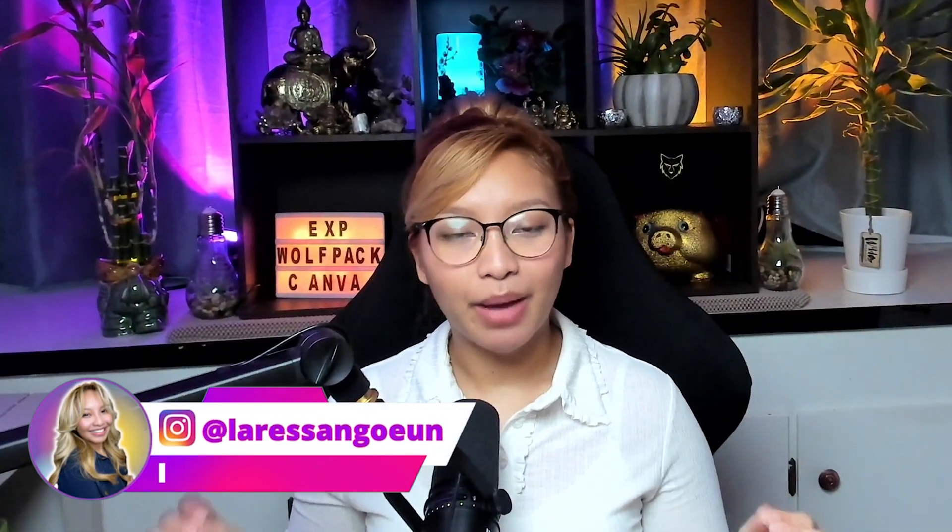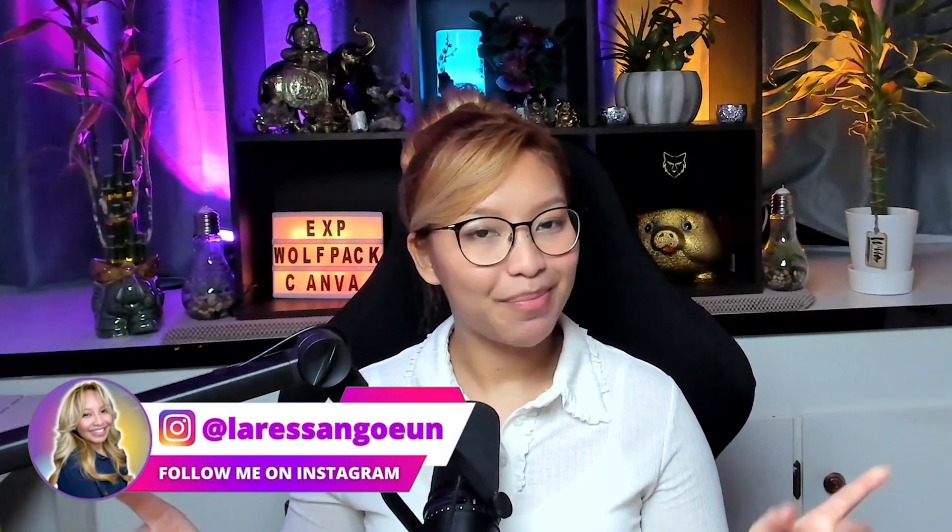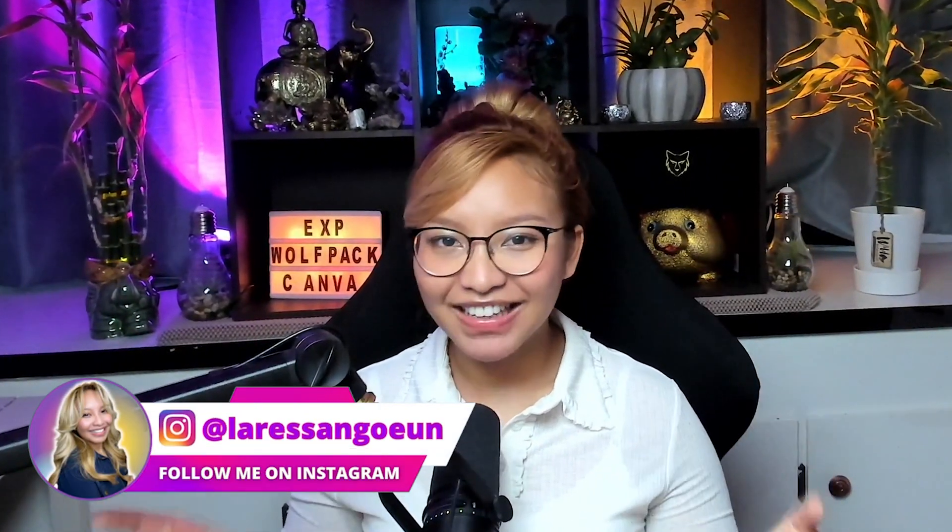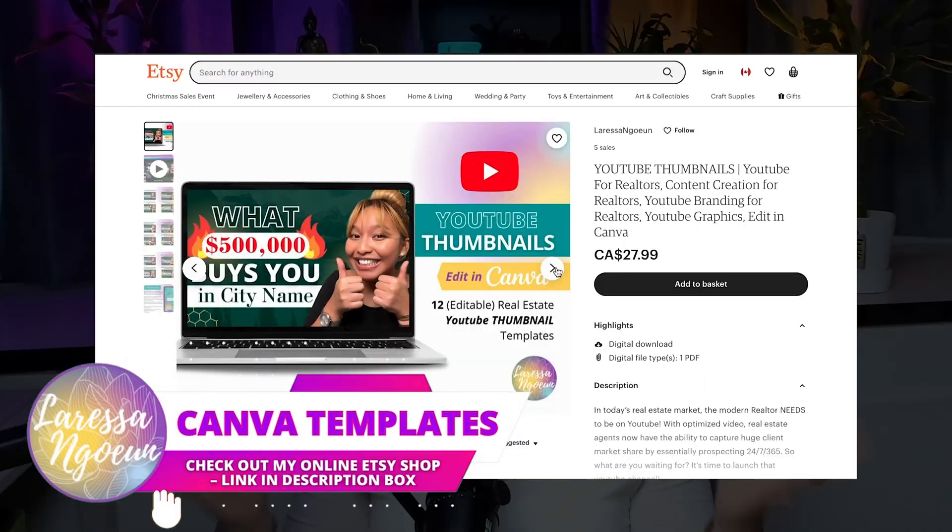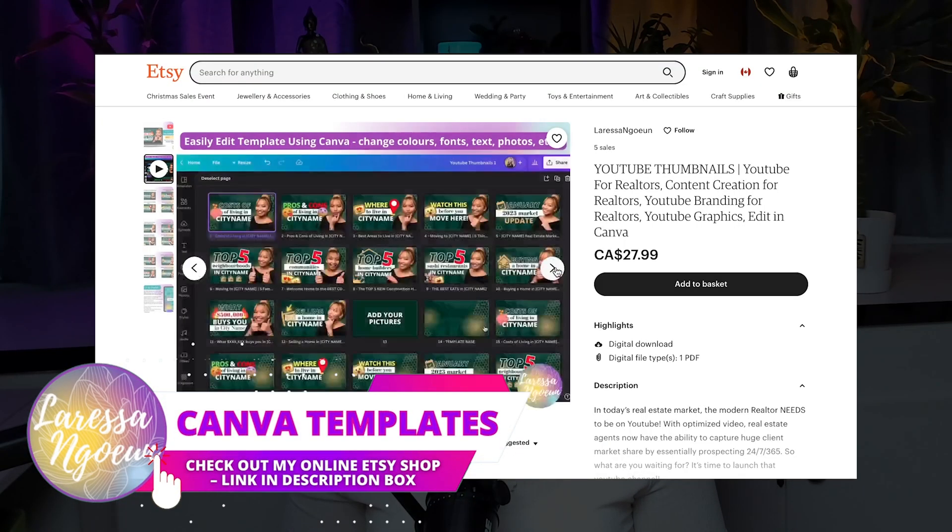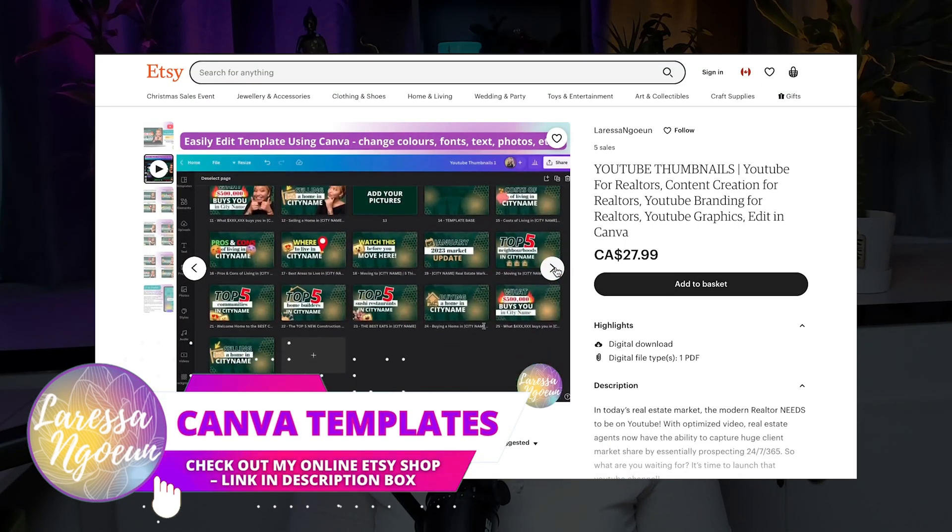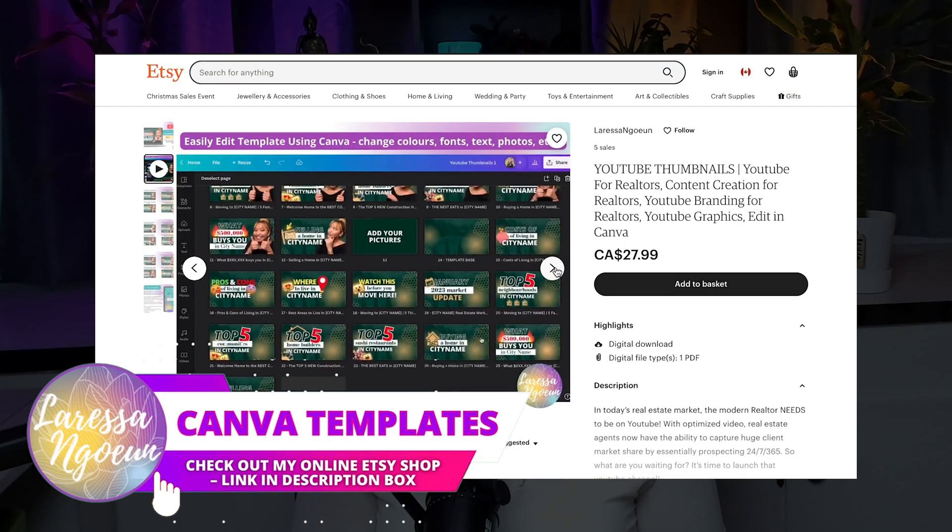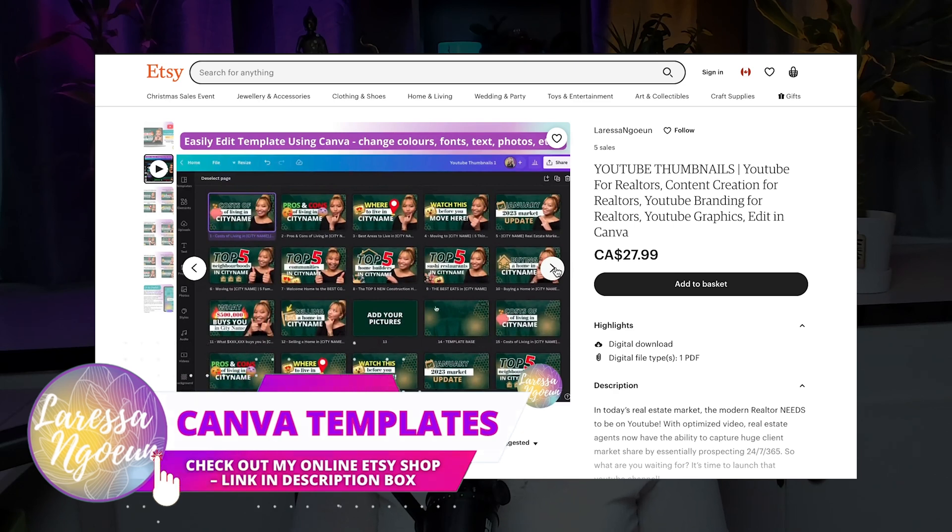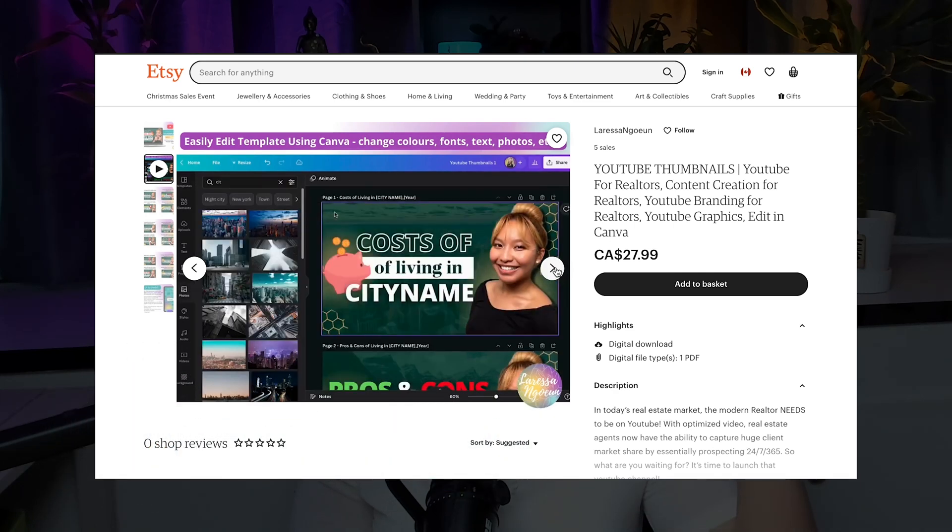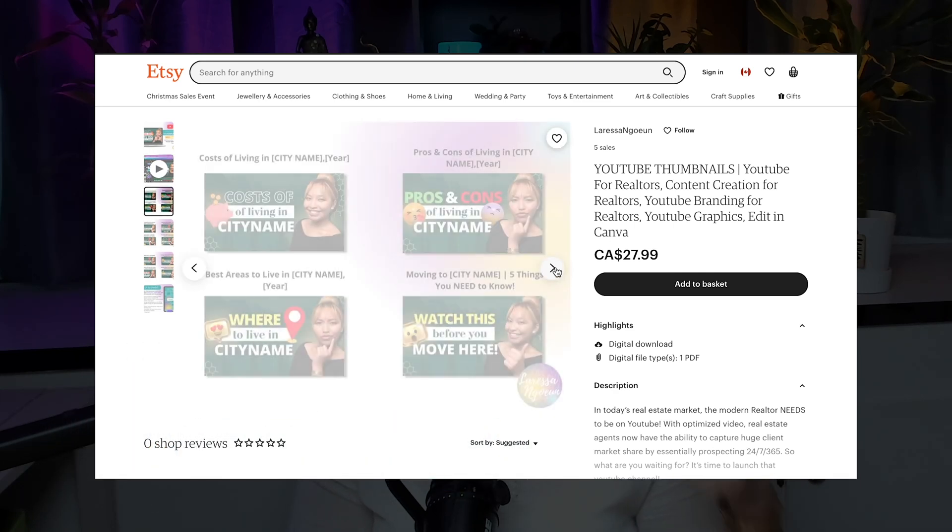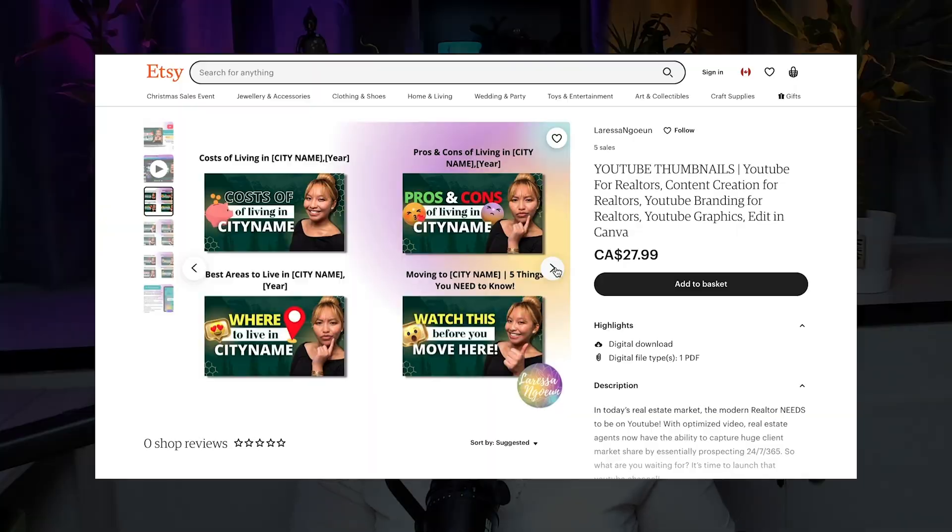YouTube for realtors. In today's video I'm going to be showing you step by step exactly how to create and design your real estate YouTube thumbnails with Canva. Today we'll be creating this thumbnail right here, which is also available for purchase in a bundle package on my Etsy shop, so do check it out if you want to save even more time. Link will be in the description box down below and in the pinned comment, so let's get started.